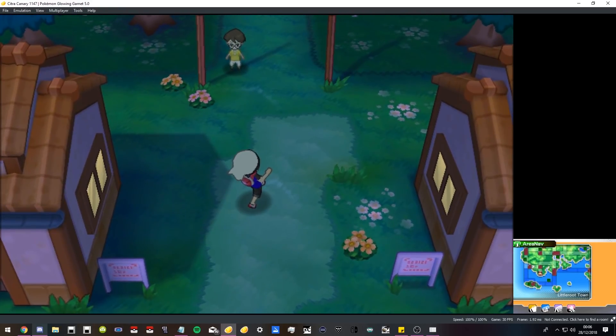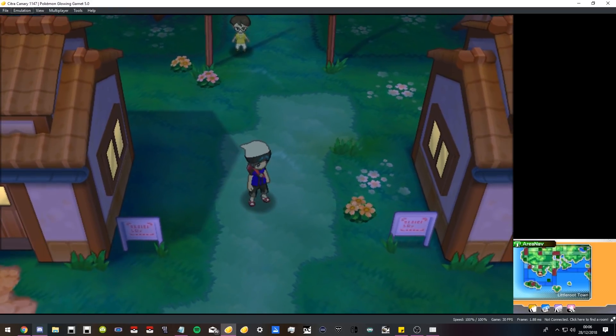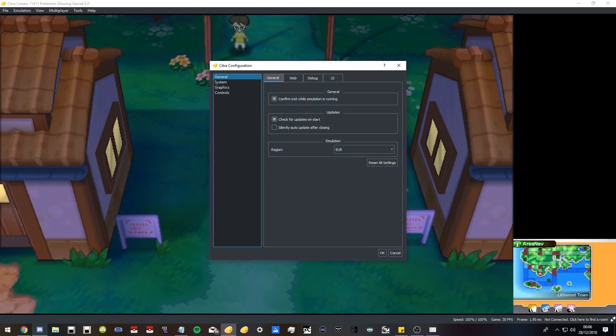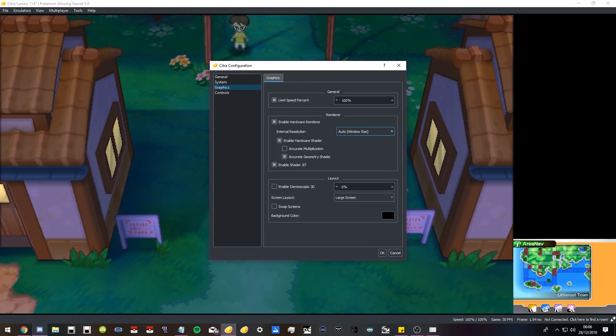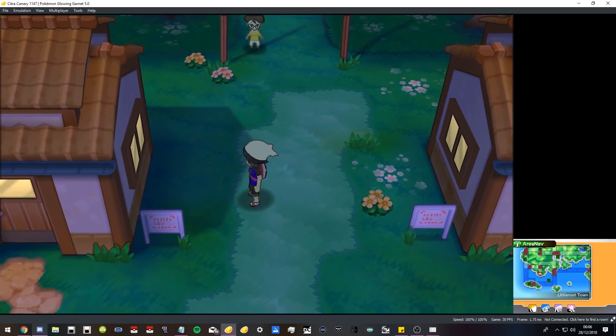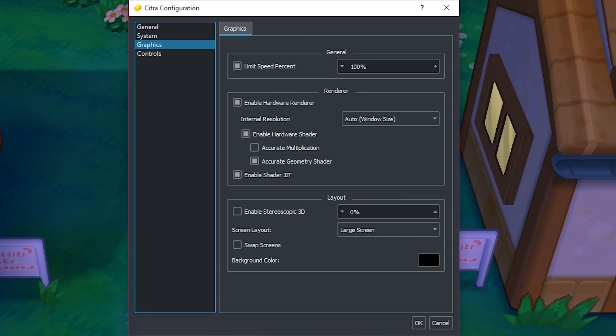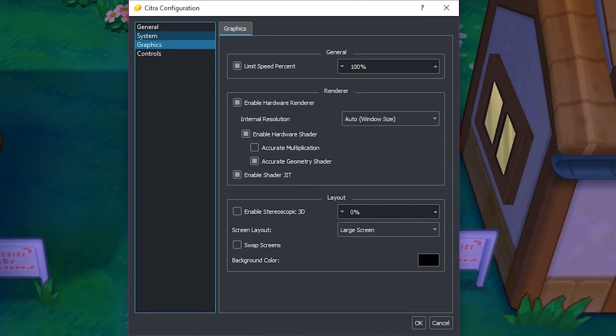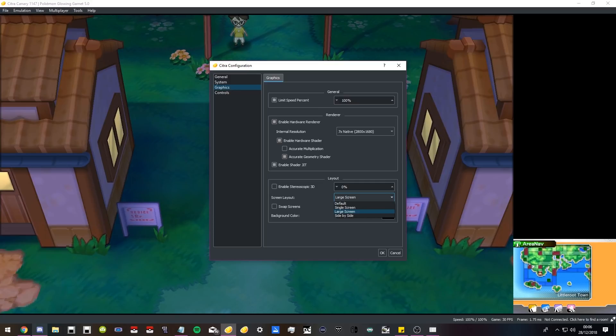If we make it auto, that just works off the window size, which looks fine as well. You can play about with these settings. I turned on the accurate multiplication and it froze my entire emulator, so maybe don't turn that on.